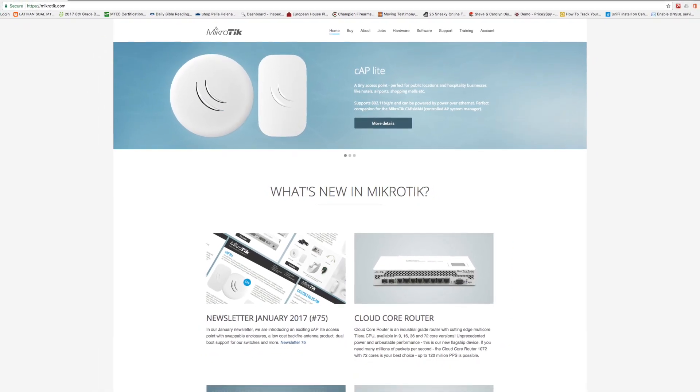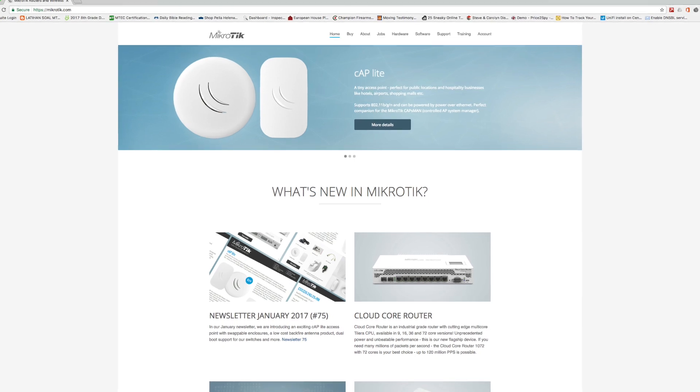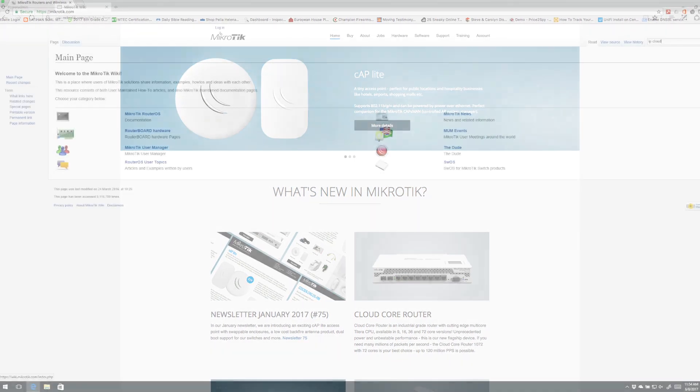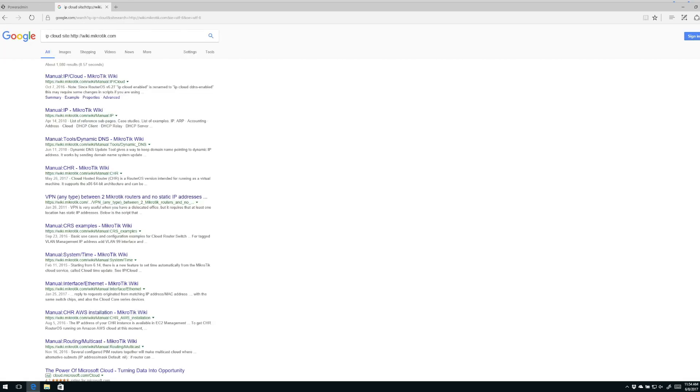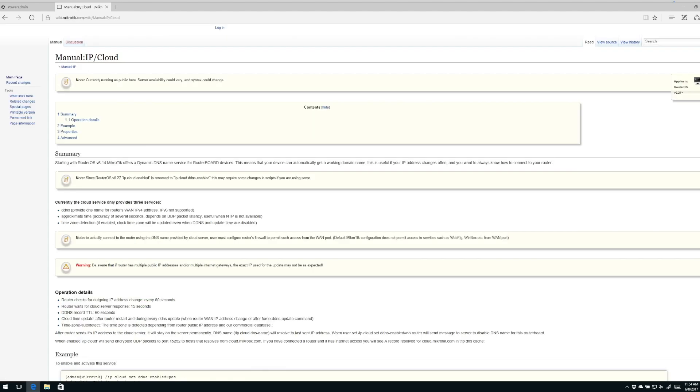The first thing I always recommend doing is taking a look at MicroTik's wiki, which is found at wiki.mikrotik.com, which you see I have pulled up on my browser here right now. Over in the search bar, you're going to type IP Cloud.